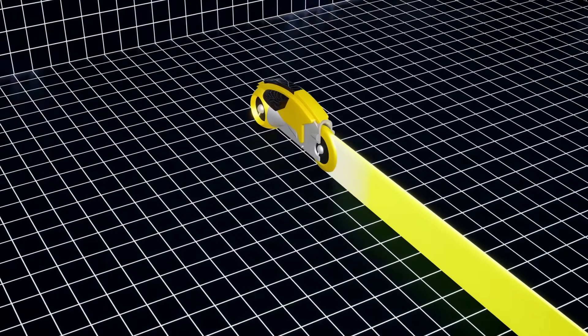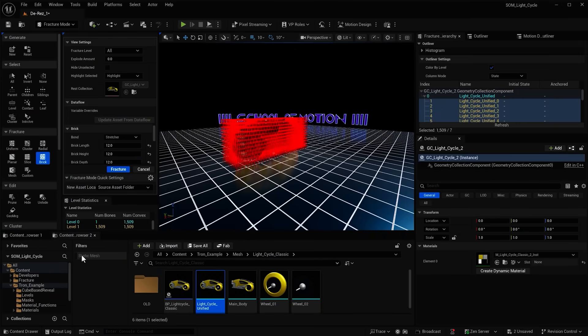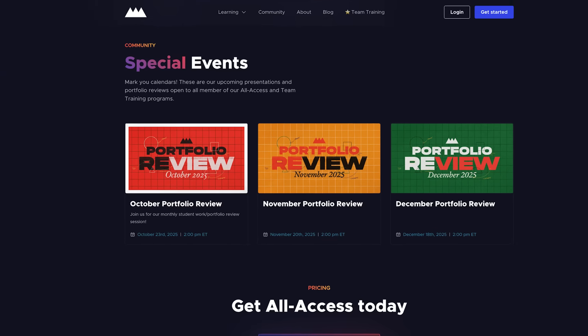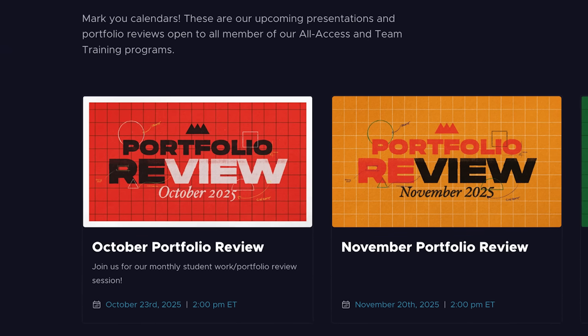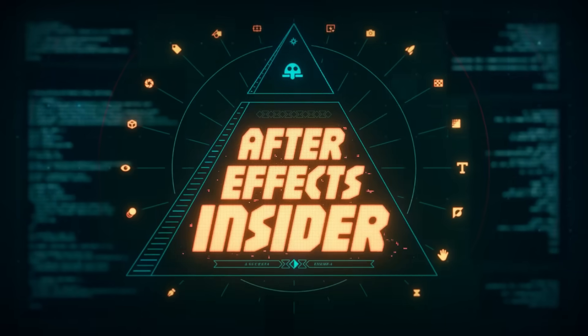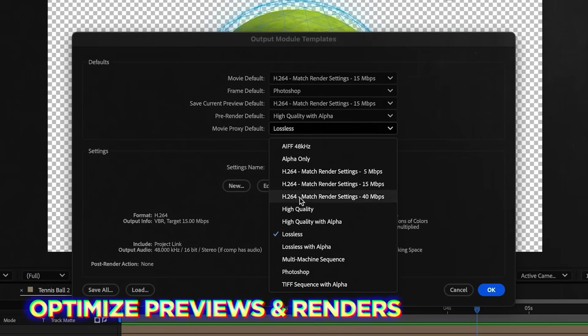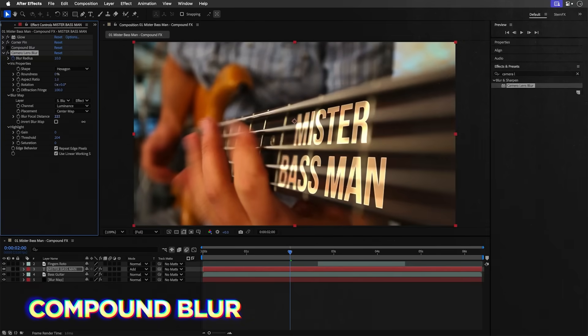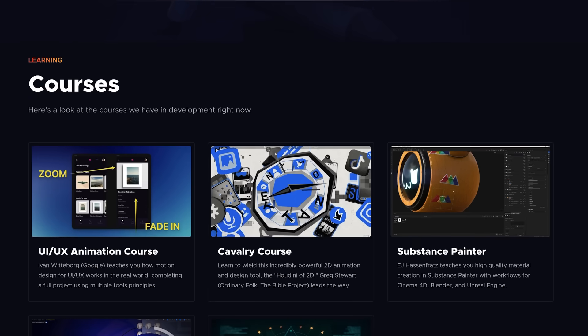Now it's time for some School of Motion news. Our very own Aaron Wabinowitz created a really cool new tutorial — or should I say Trontorial — showing you how to use Unreal Engine's powerful Chaos Fracture and motion design tools to create Tron-style resing and de-resing effects. It's a really cool breakdown of those MoGraph and Fracture tools, available on our YouTube page. On the community side, our next portfolio review is on October 23rd, exclusive to our All Access members. Also launching in one week: After Effects Insider, our new course taught by Aron Stern, with over 12 hours of intermediate and advanced training on working as efficiently as humanly possible inside After Effects. You can check out more on our coming soon page.